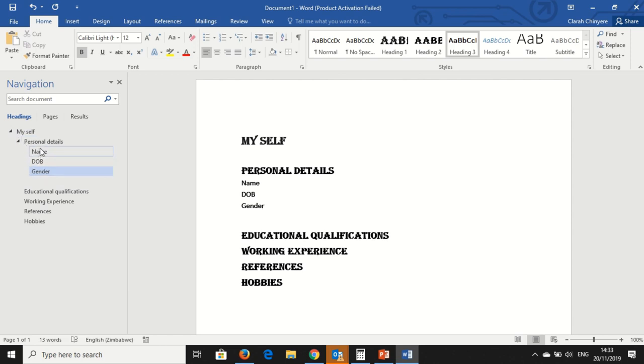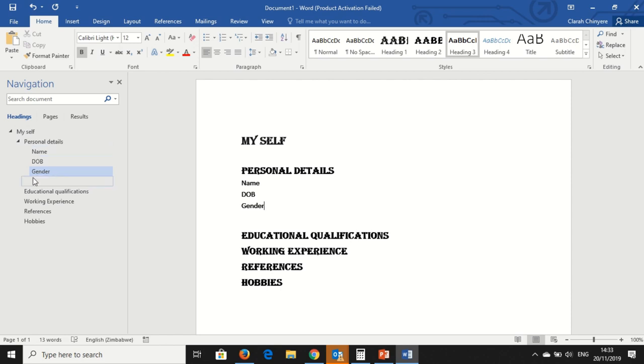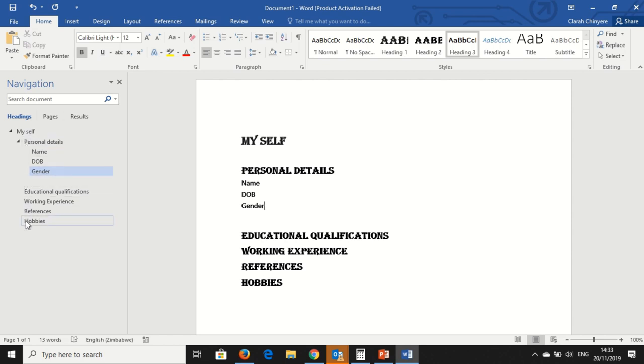And then we have these Educational Qualifications, Working Experience, References and Hobbies. They are in line with Personal Details since they are all Heading 2.